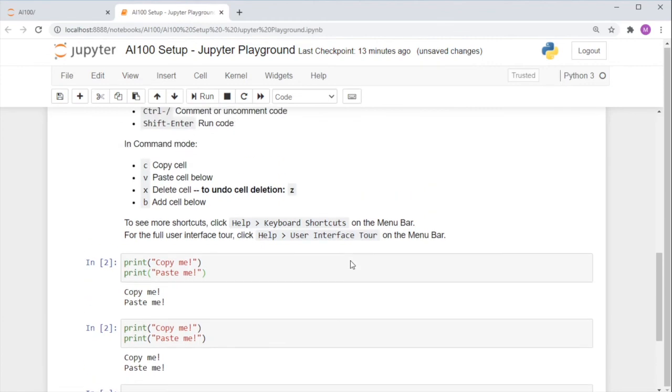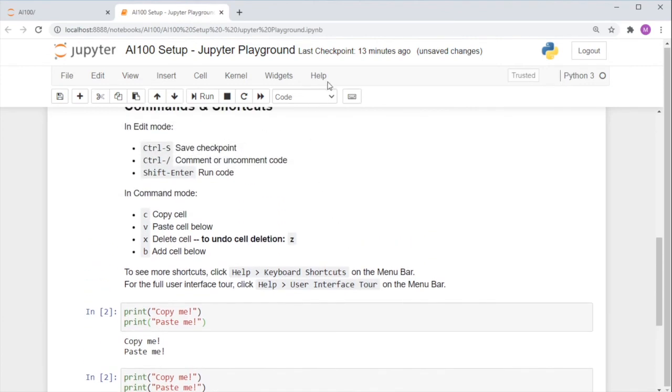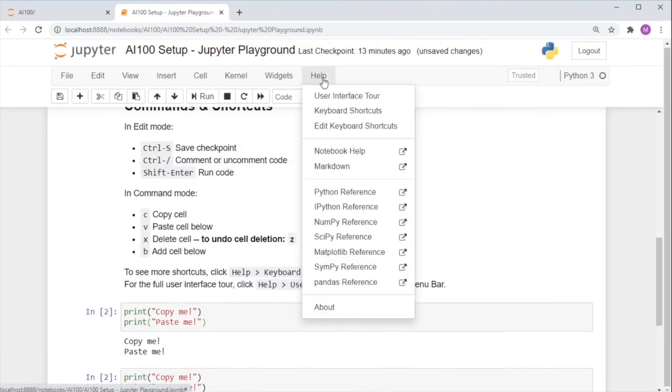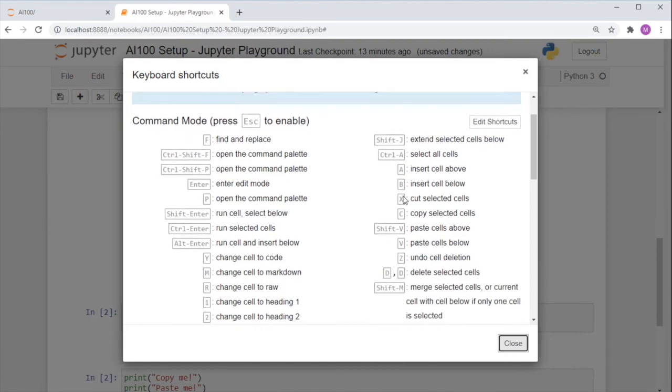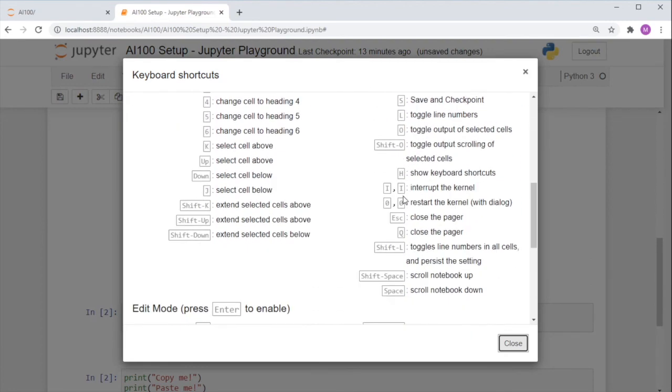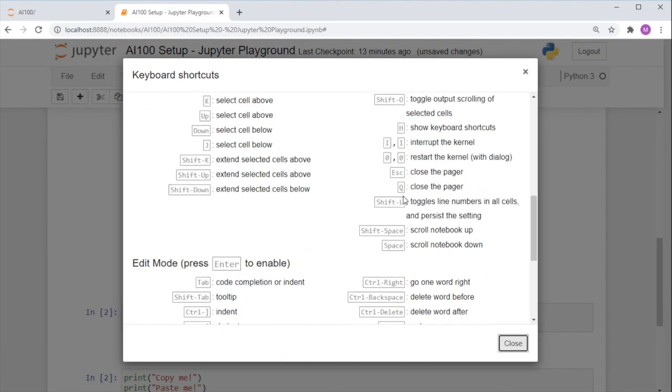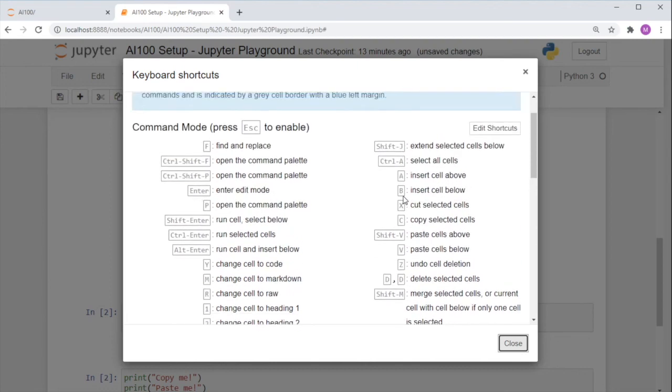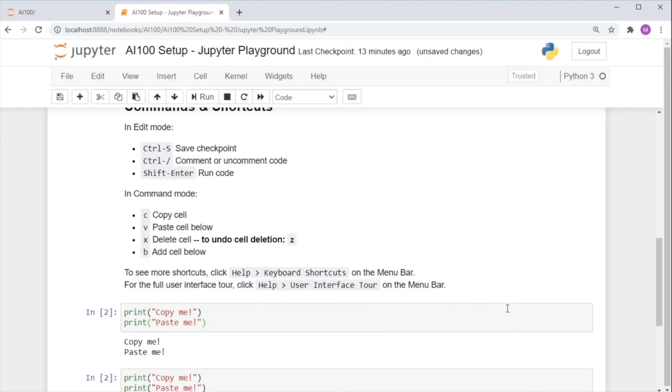To see more shortcuts, you can simply click Help, Keyboard Shortcuts, to show you the full list of command and edit mode shortcuts available. This tutorial only exposes you to a few that we find very helpful for your work.